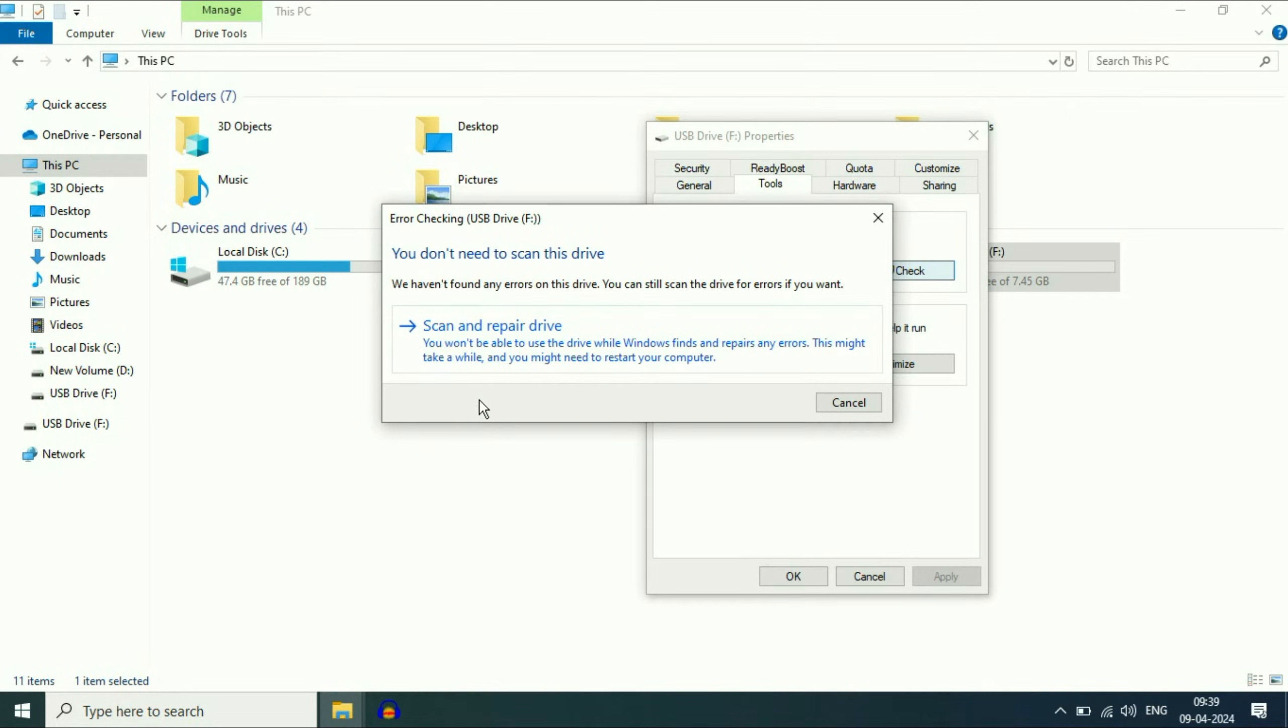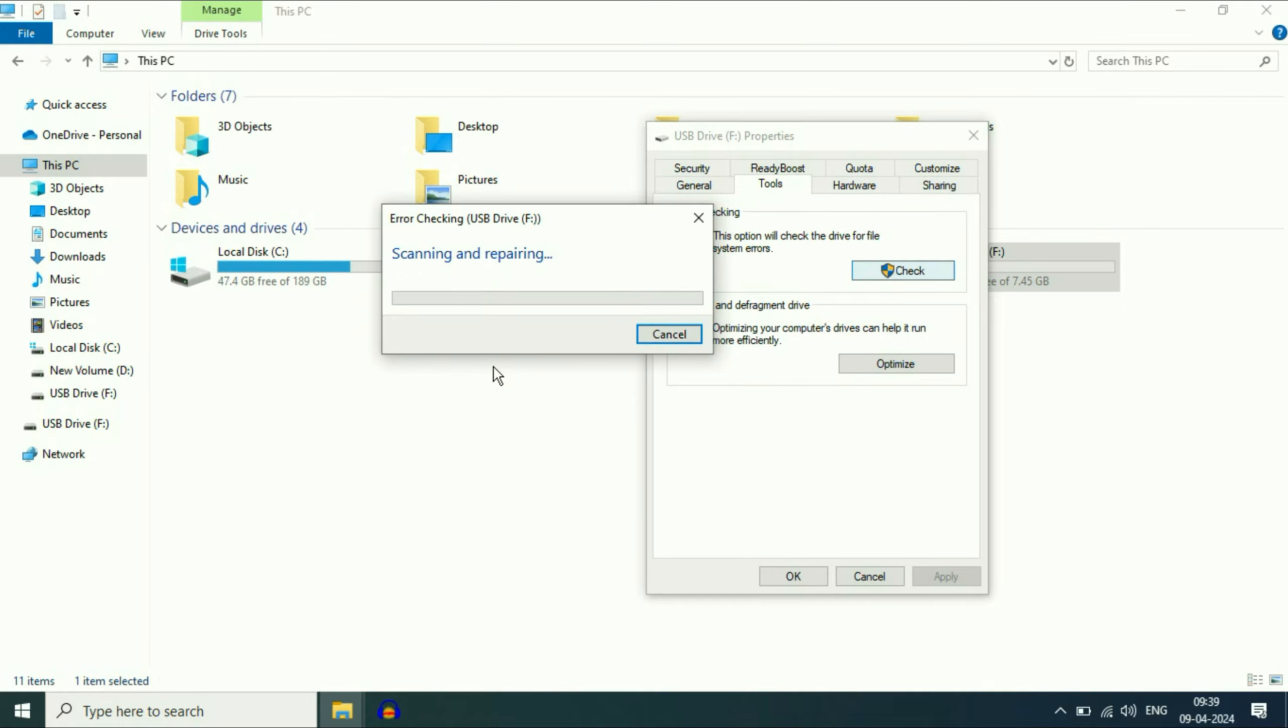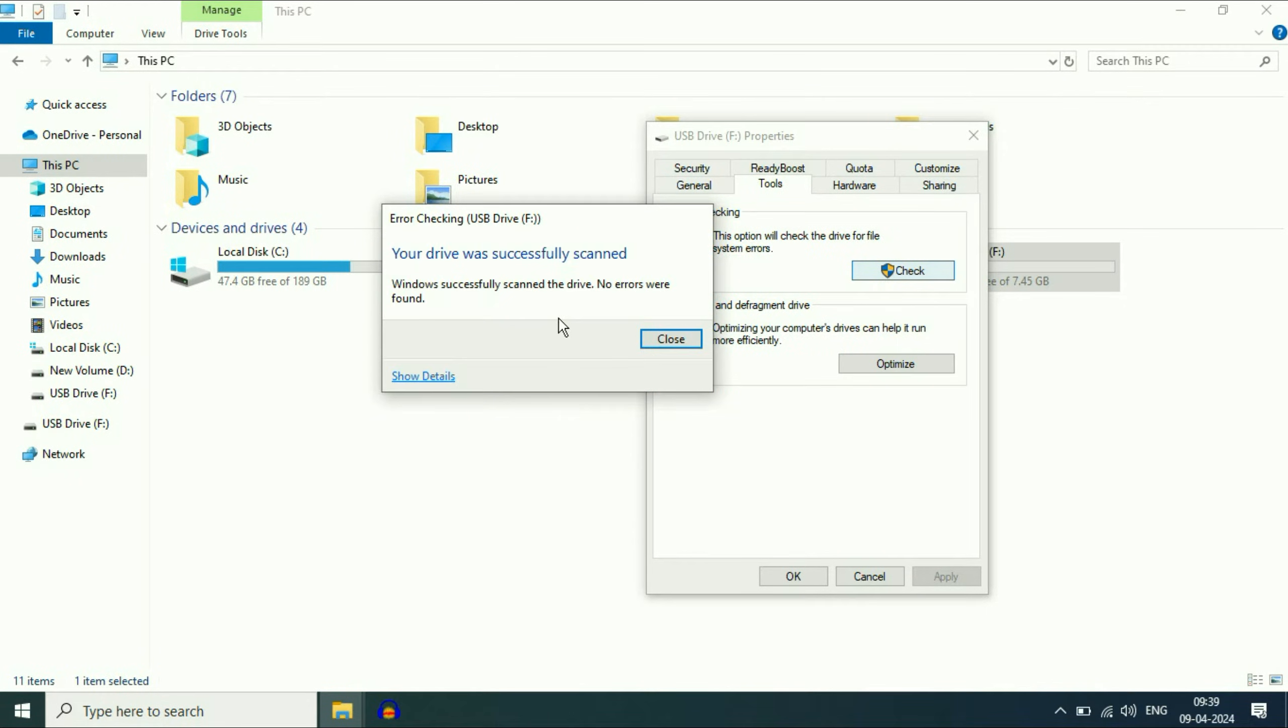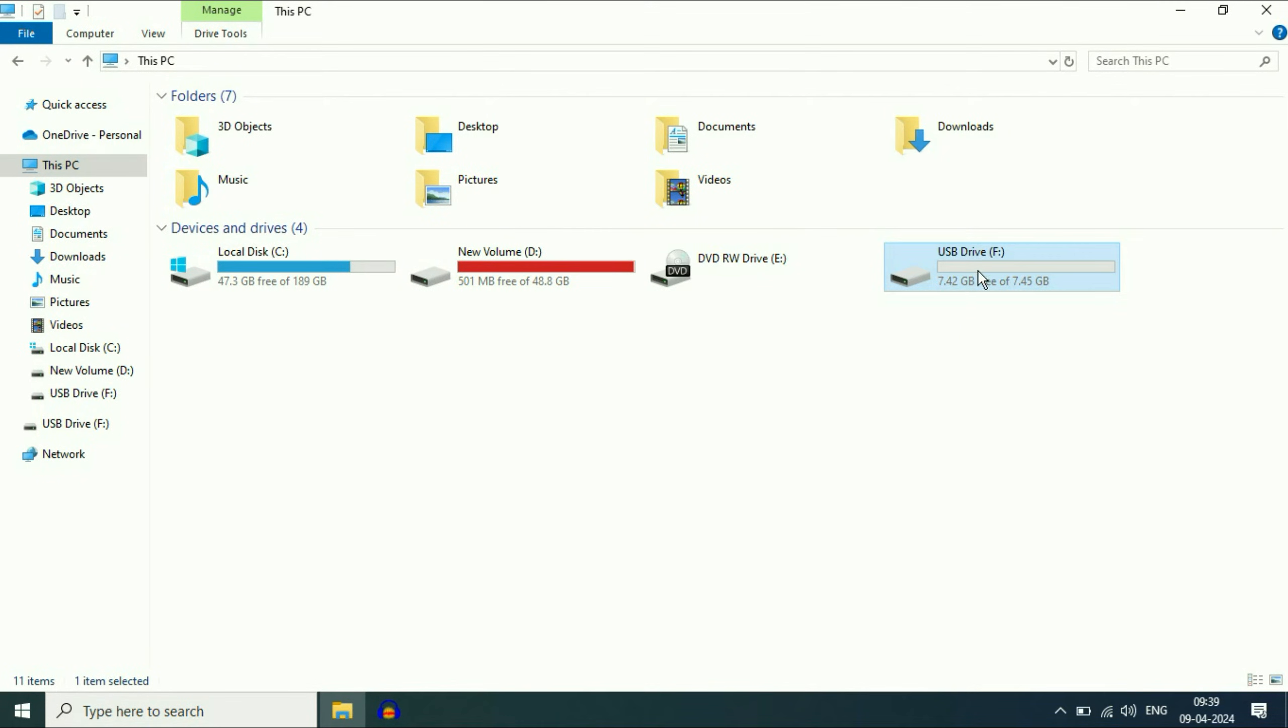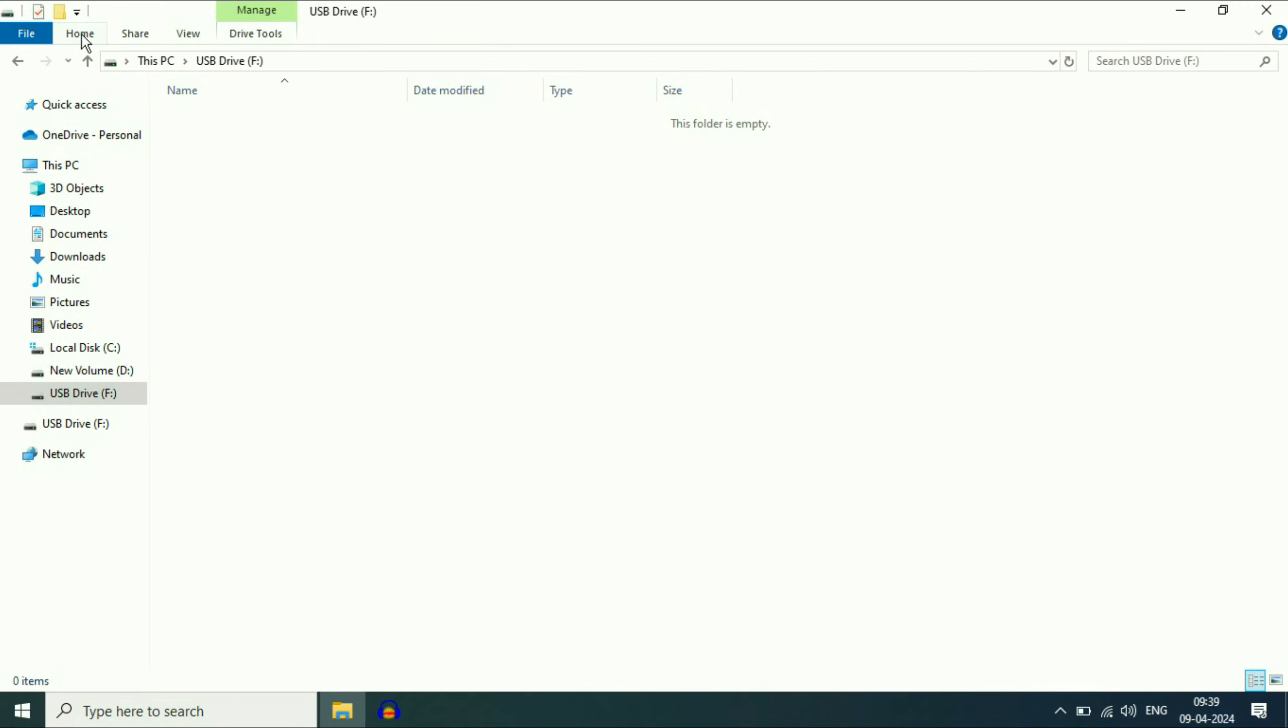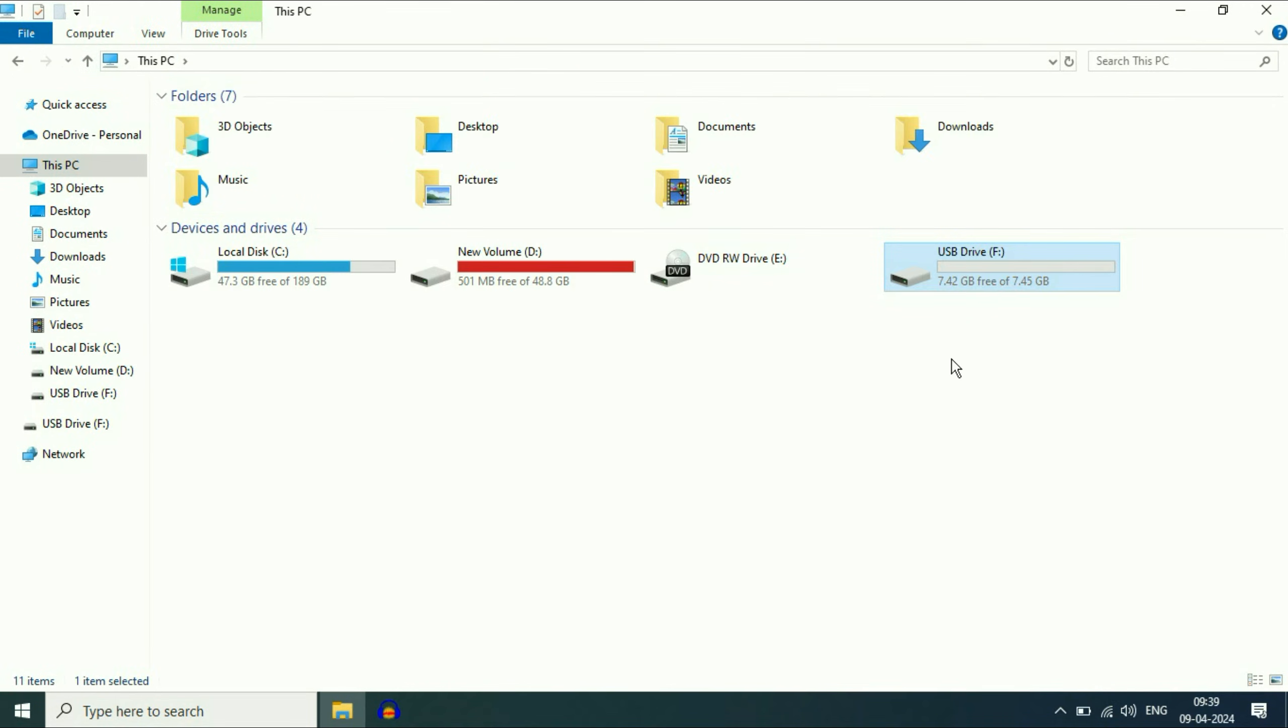If I click on this option, this will scan or repair if there is any error on my USB flash drive. So you can use this method as well. These are the things you can apply to repair or fix USB flash drive errors. This is all for the video. Thank you.